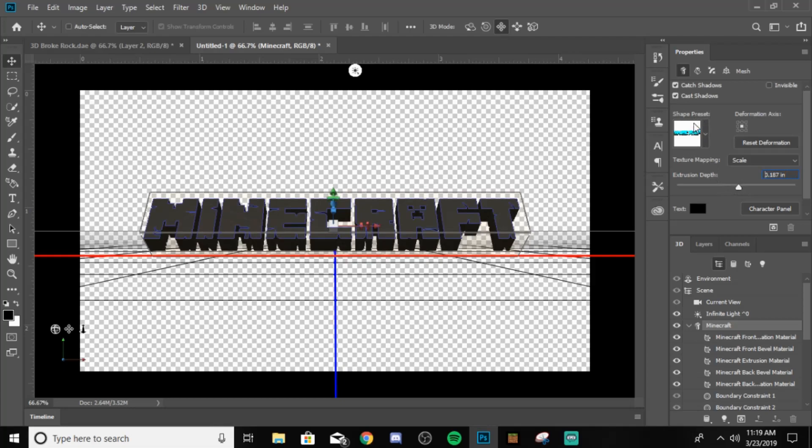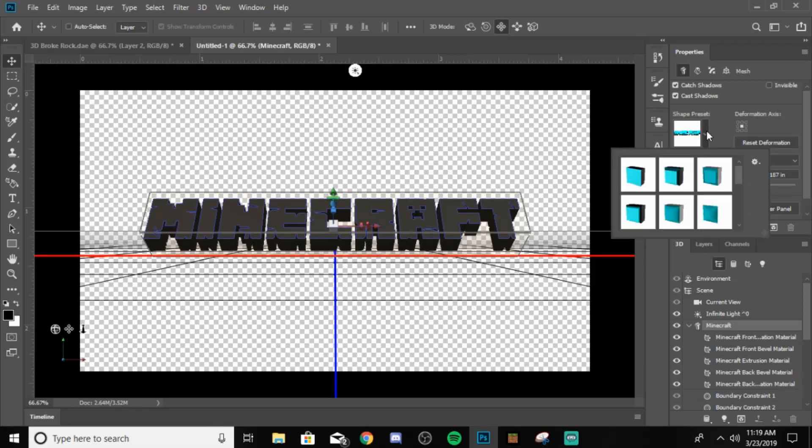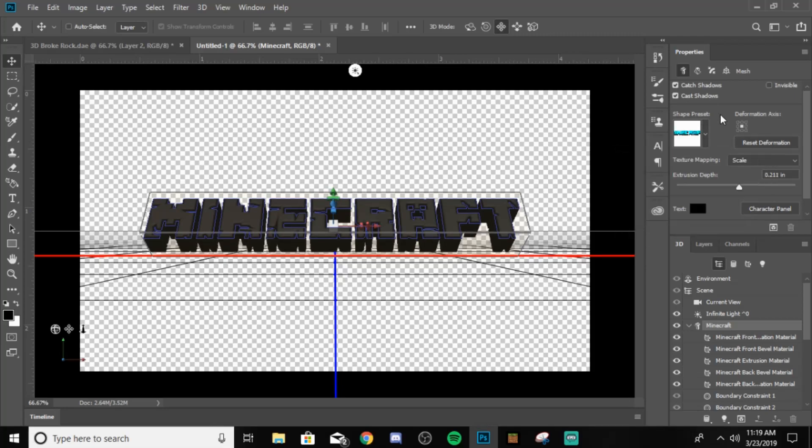Then you want to come right here to shape preset. You want to click that. You want to click this one in the bottom left. Then boom. And then also, you want to come up here. You want to uncheck cast shadows. Because you don't want it to cast any shadows.